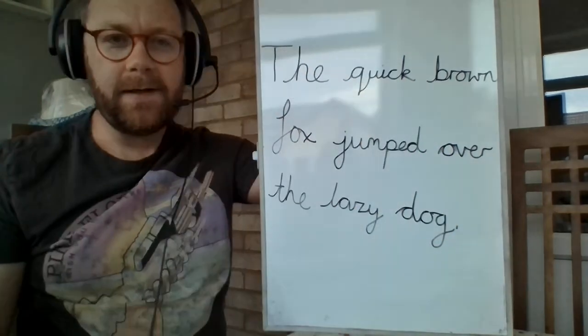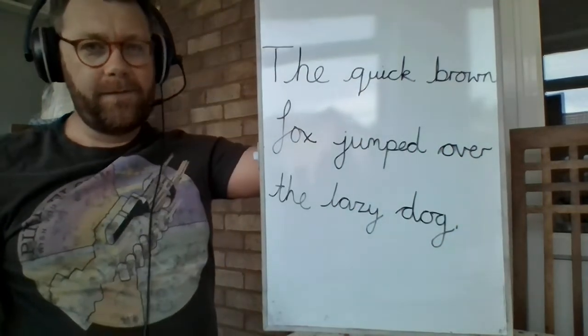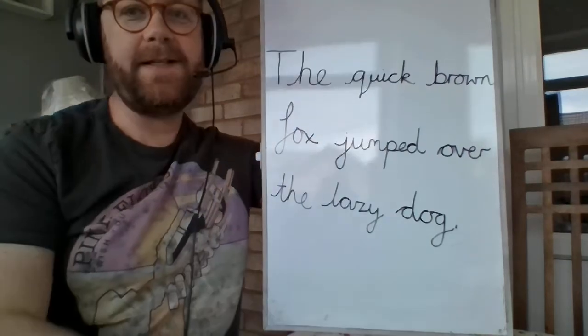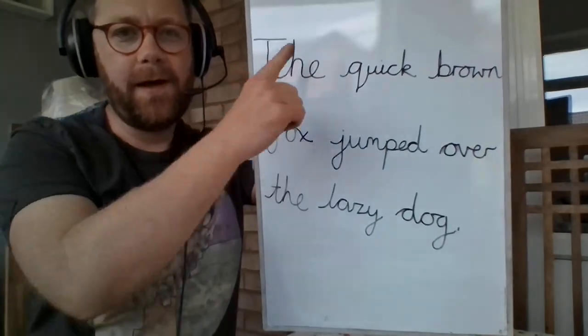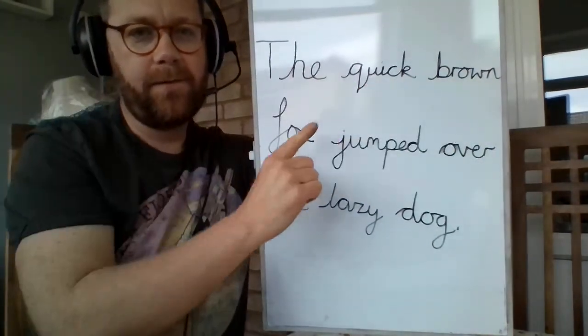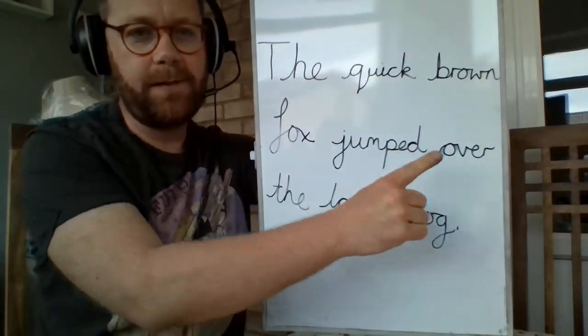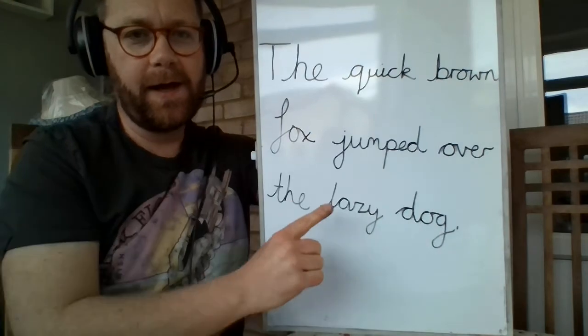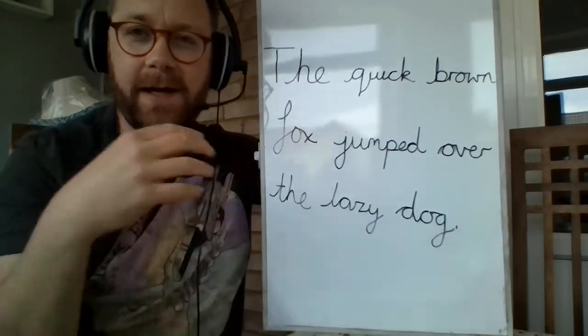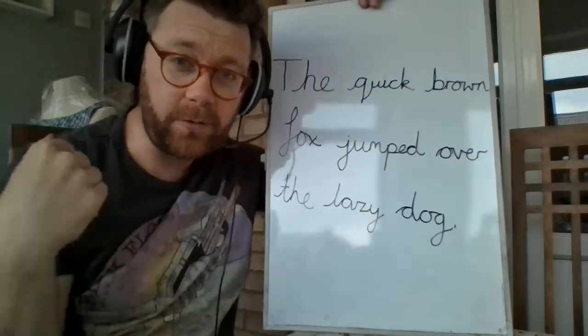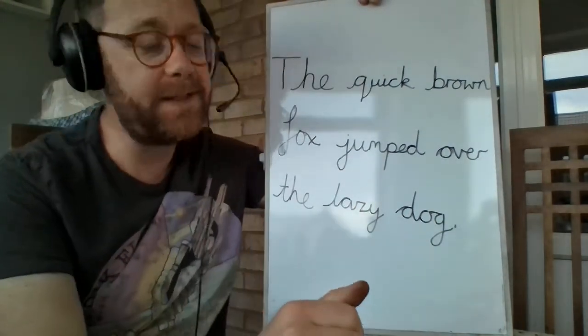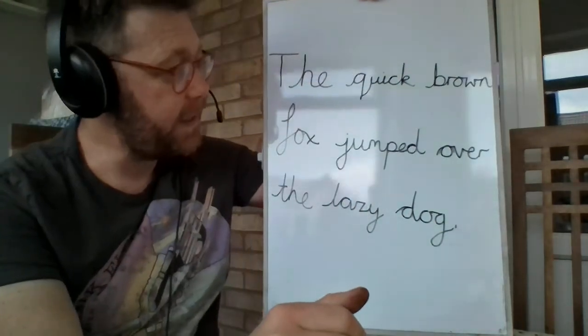The lazy dog. There you go. So we've used every single letter in the alphabet. The quick brown fox jumped over the lazy dog. That's a good way of practicing your joins for every single letter there.